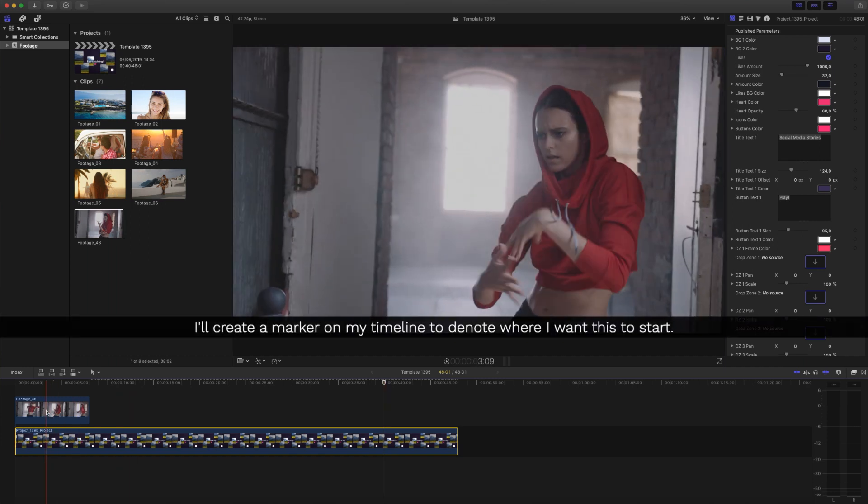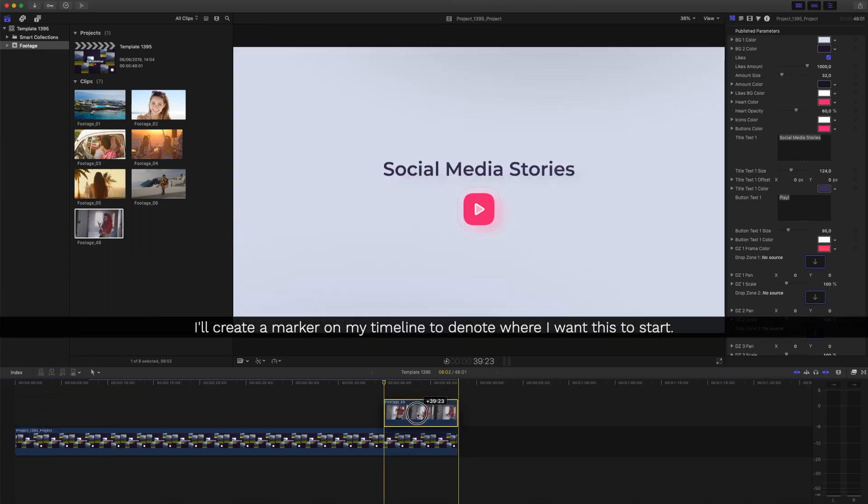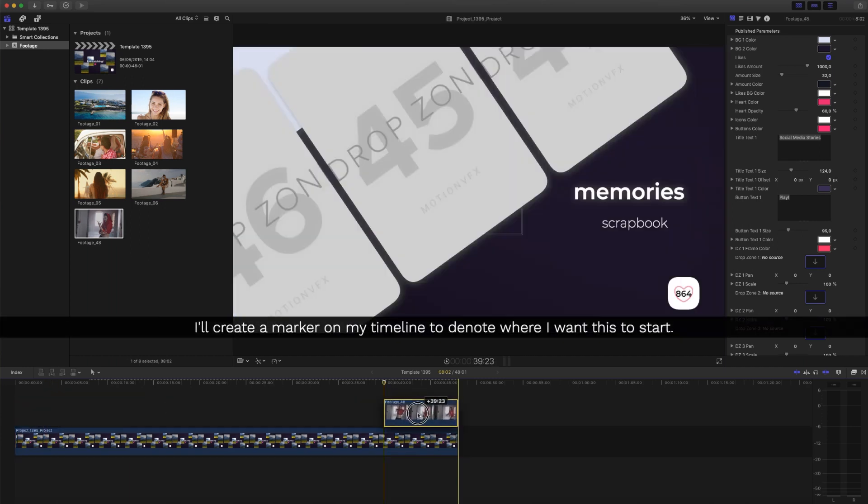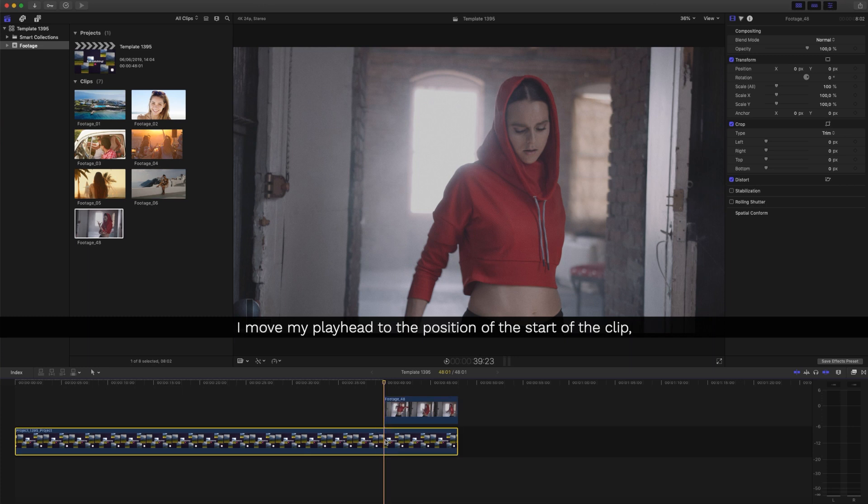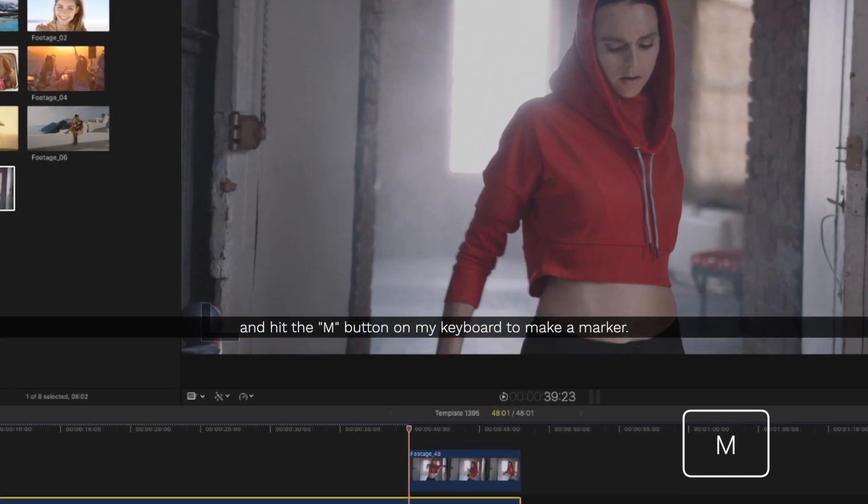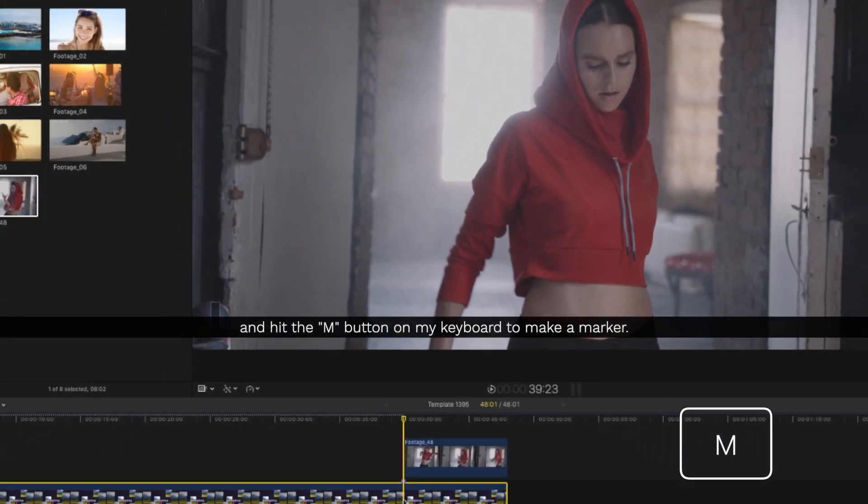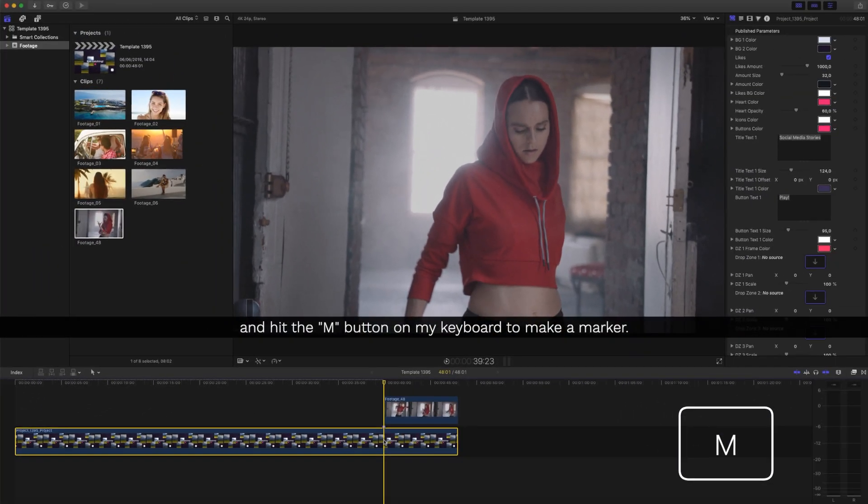I'll create a marker on my timeline to denote where I want this to start. I'll move my playhead to the position of the start of the clip and hit the M button on my keyboard to make a marker.